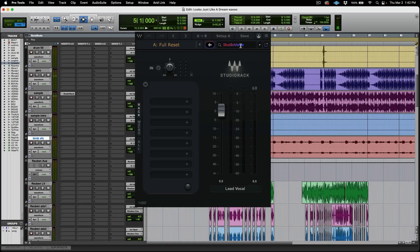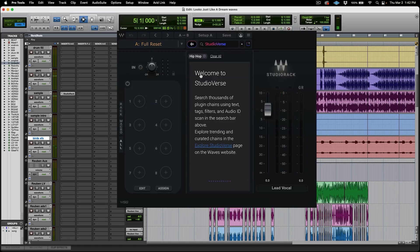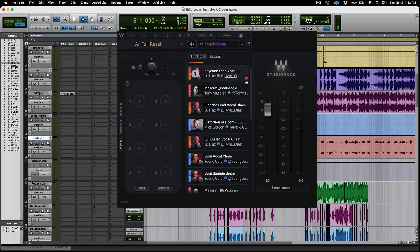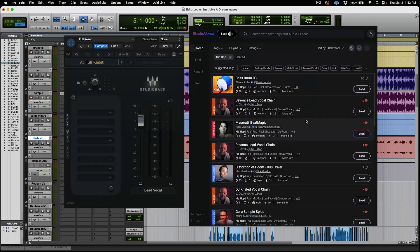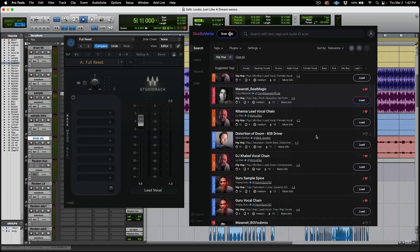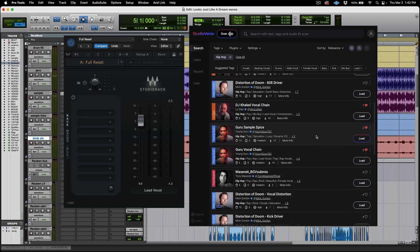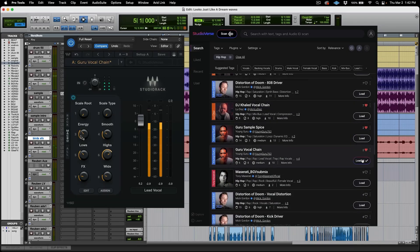This new feature is called Studio Verse. It's an amazing tool that allows you to access in an online community thousands of chains done by your favorite producers, mixers, which will all speed up your workflow and process.